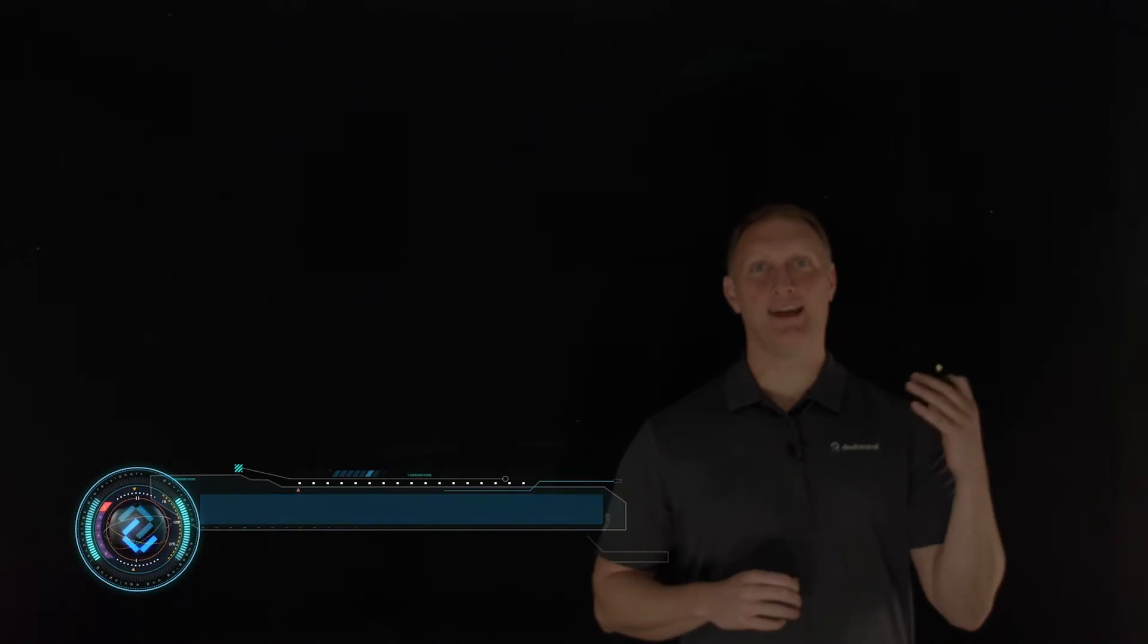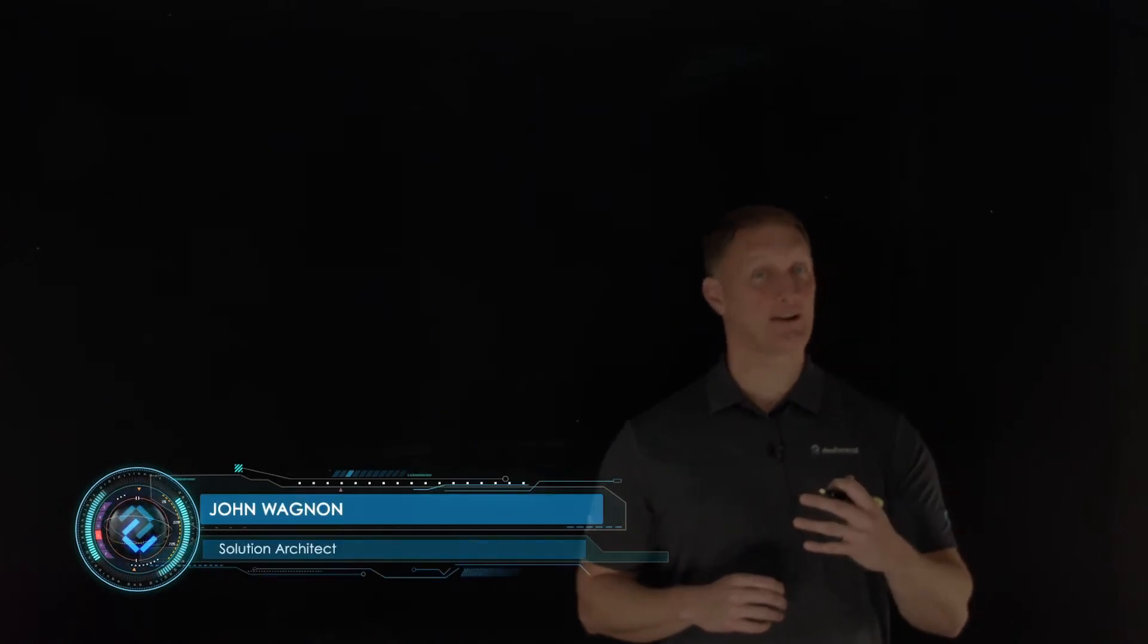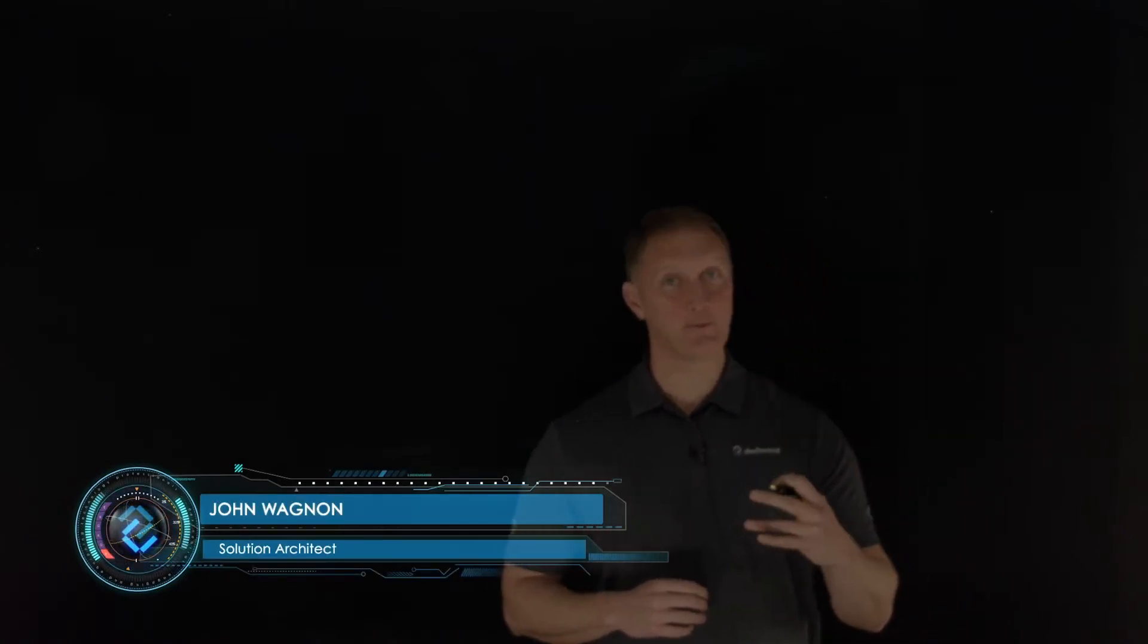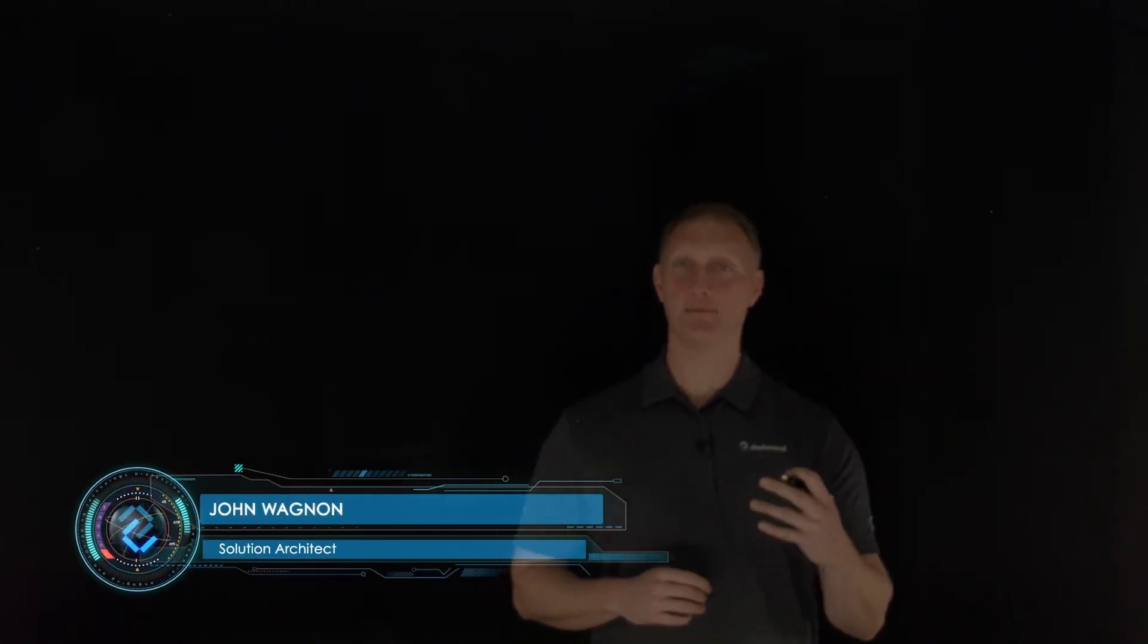Hey everybody, John Wagner here with DevCentral. In this video, we're talking about the 2021 OWASP top 10, and this is the number two security risk, and that is cryptographic failures.